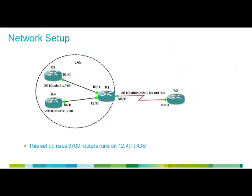Here we have taken an example of a simple IPv6 network comprising of four routers. The routers R1 and R2 are connected via the serial interface and the routers R3 and R4 form the local area network for the router R1.